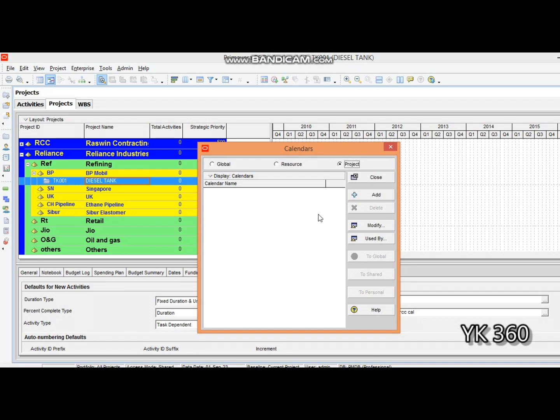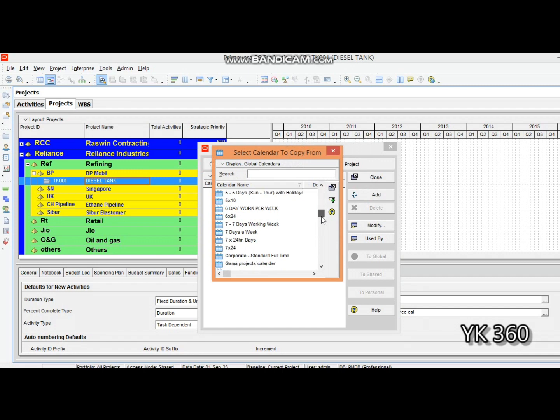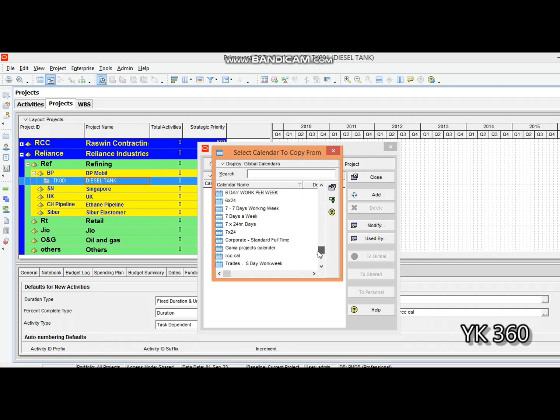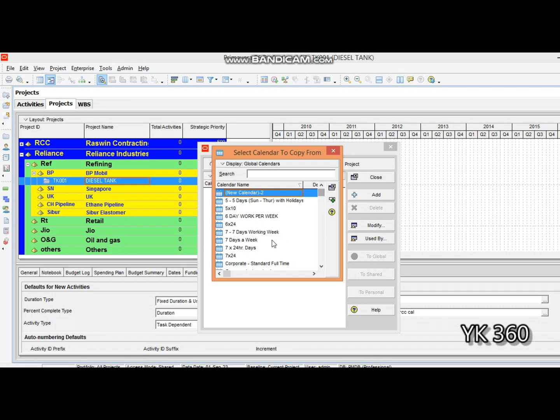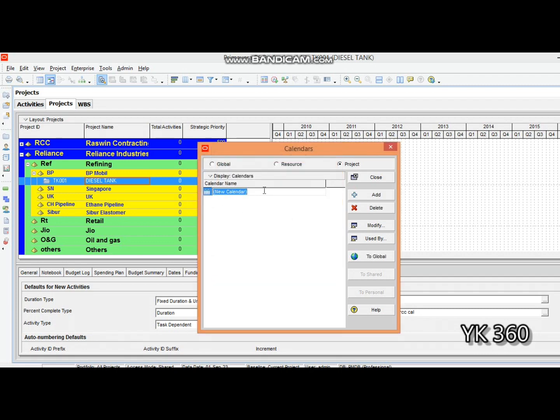Click the Add button in the calendar tab and a list of calendars will display the templates from the primary database. You can select which calendar you need. We are going to select the Seven Days a Week calendar since we're going to work all throughout the week for this tank construction. Just click on this and click the Select button, then rename it as CLTK001, Calendar for Tank 001. Now we have successfully created a calendar.